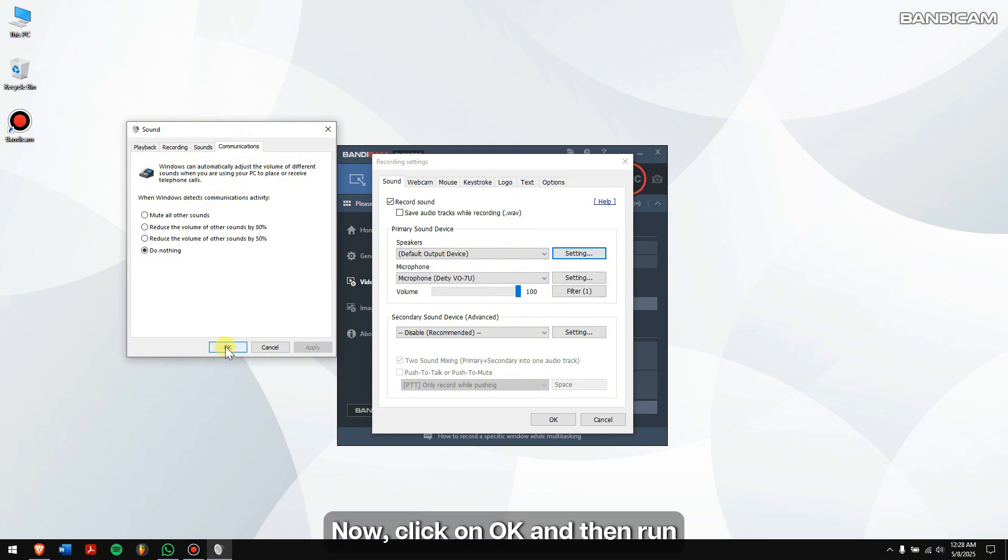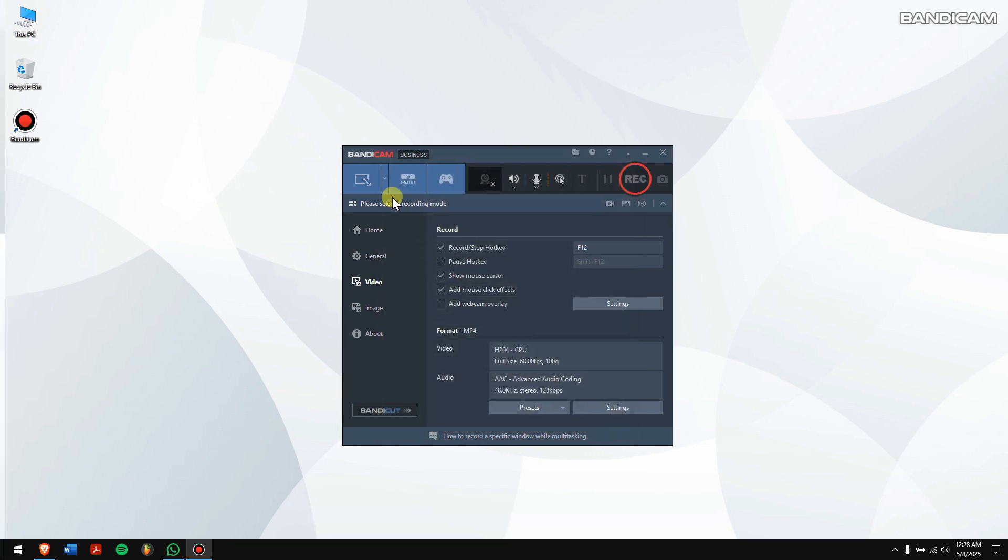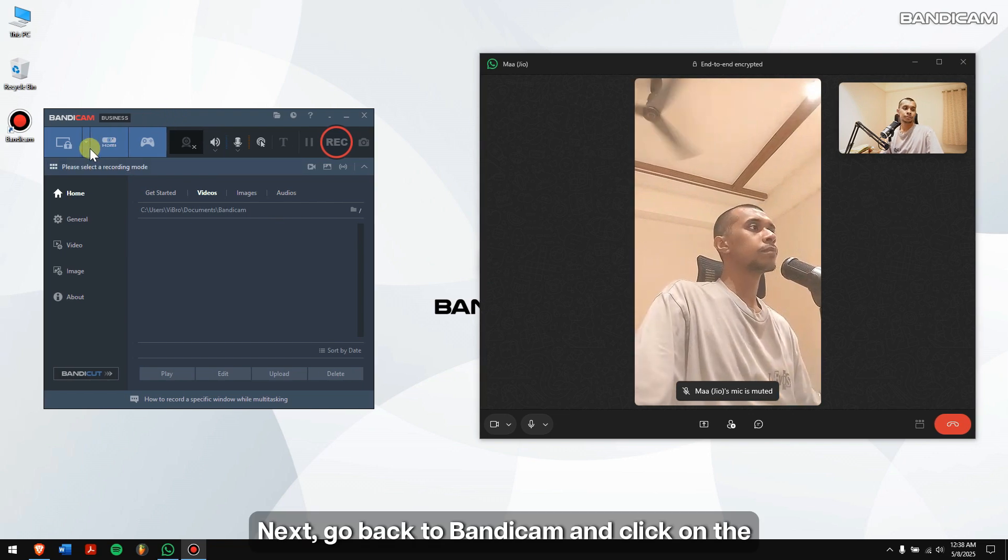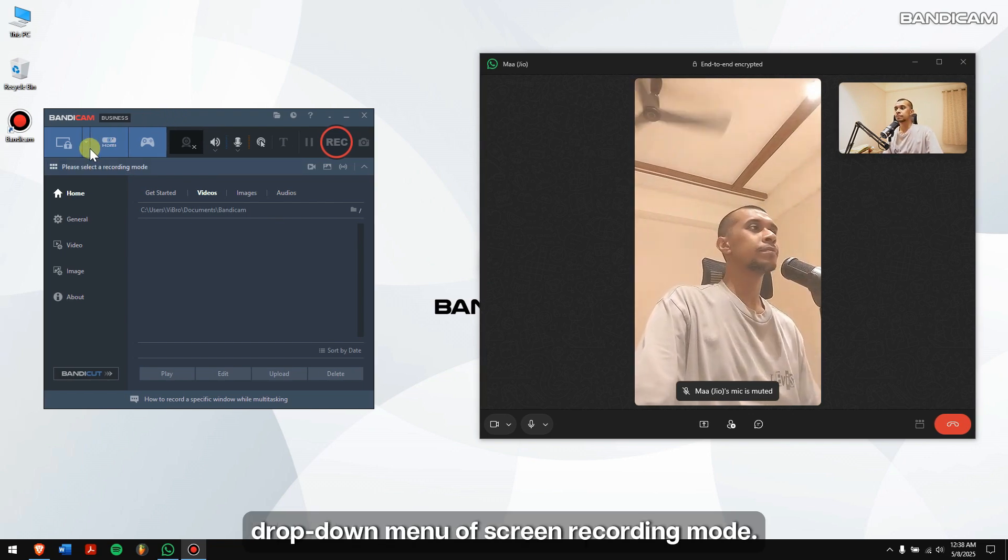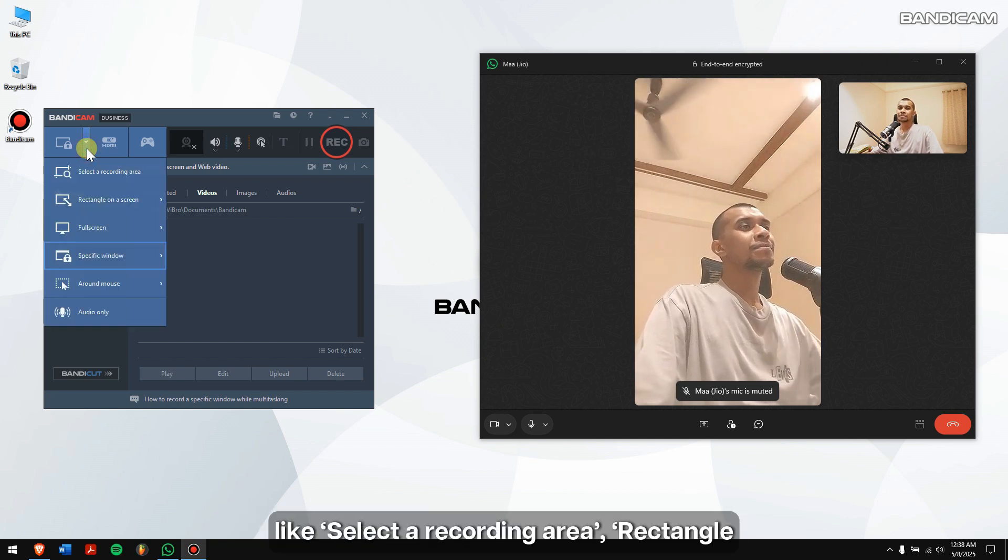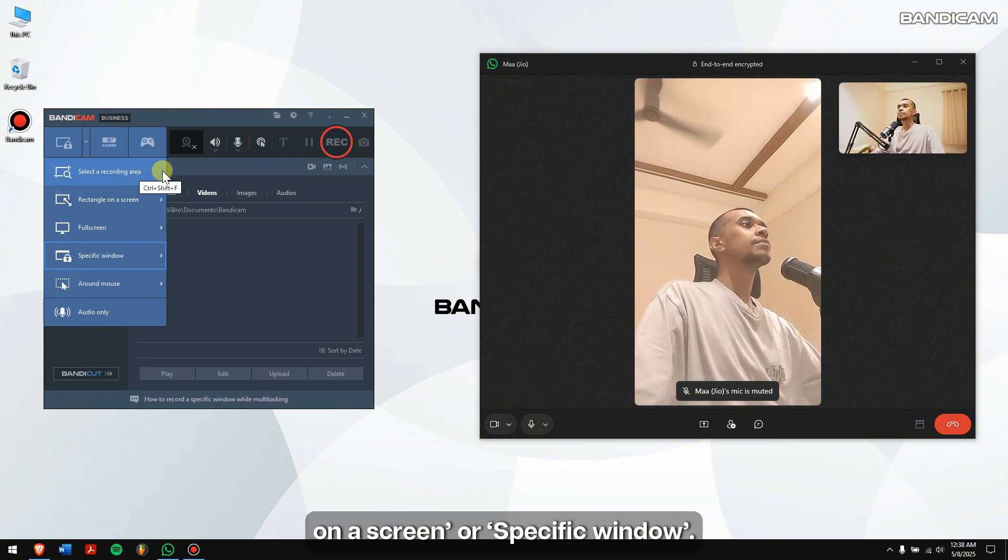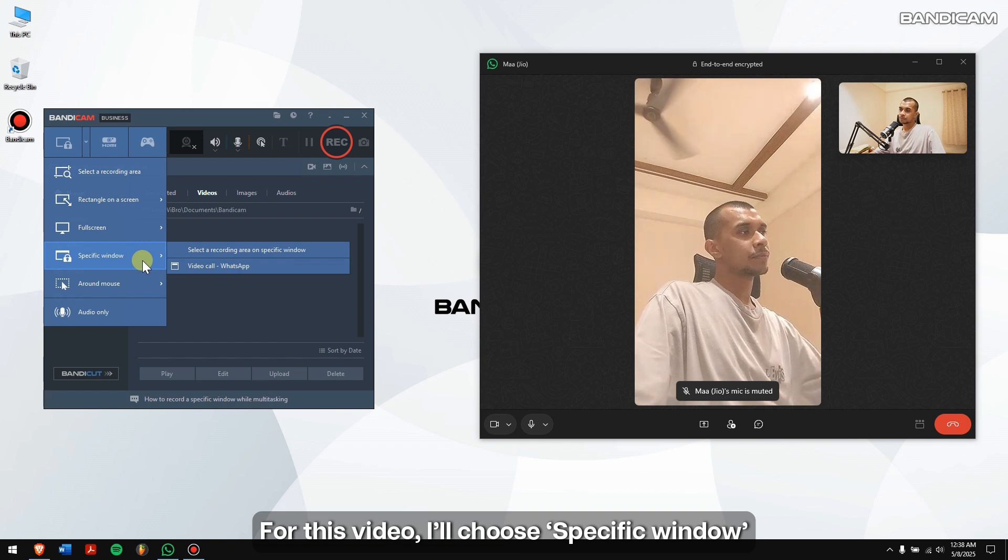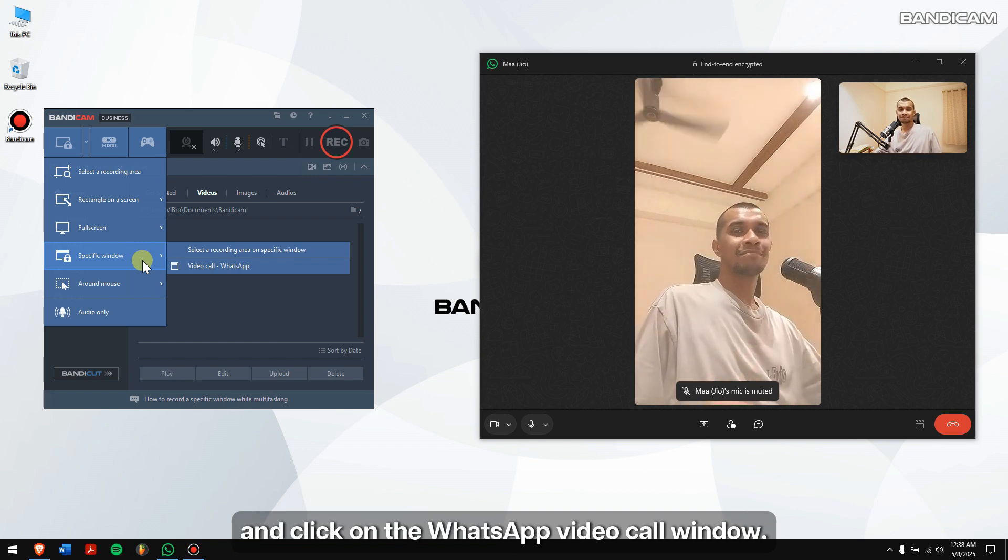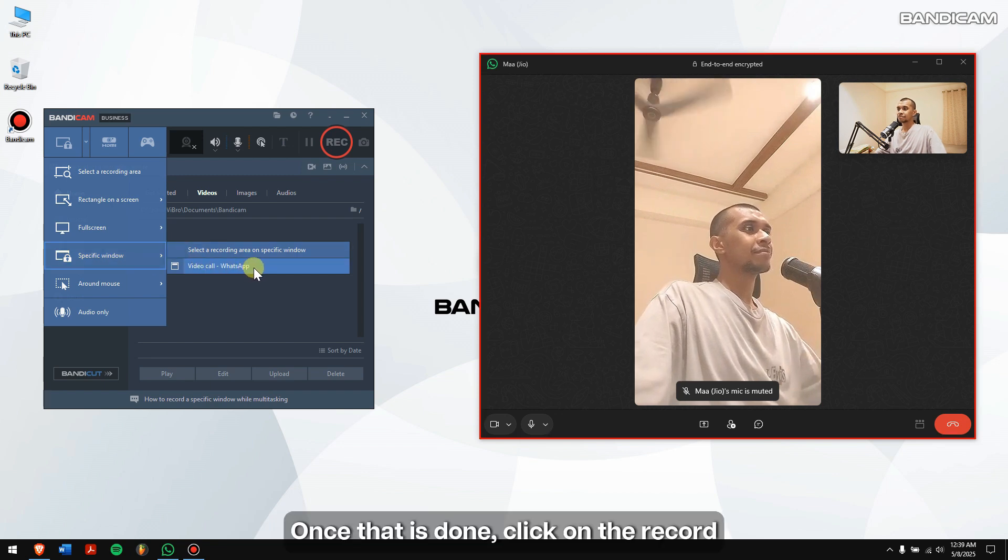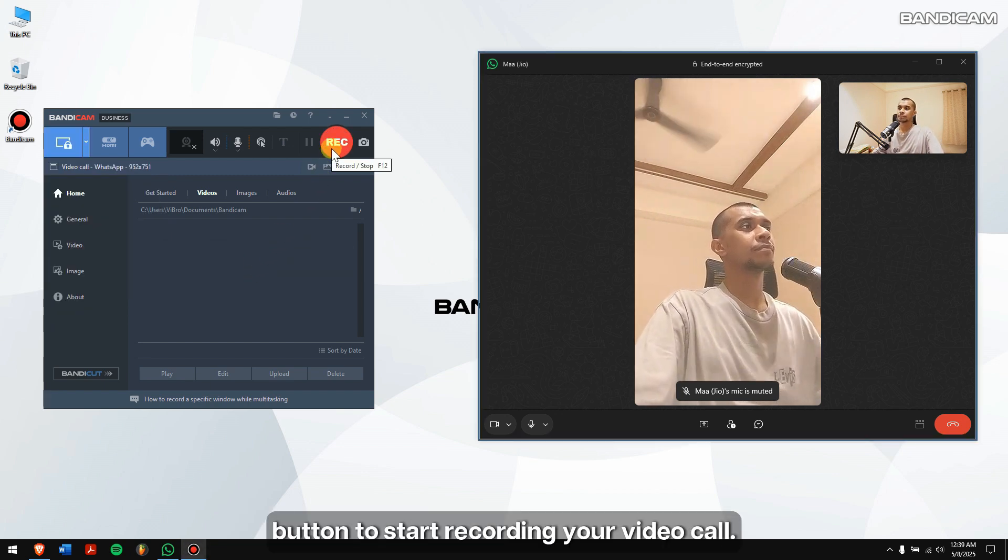Now click OK and then run WhatsApp and join your video call. Next, go back to Bandicam and click on the dropdown menu of screen recording mode, then choose any of the following modes like select a recording area, rectangle on a screen, or a specific window. For this video, I'll choose specific window and click on the WhatsApp video call window. Once that is done, click on the record button to start recording your video call.